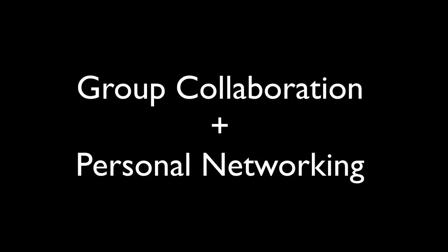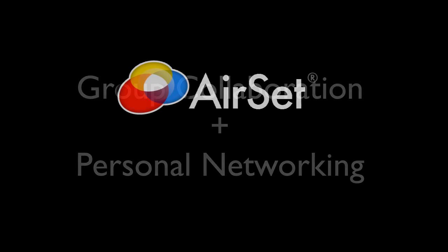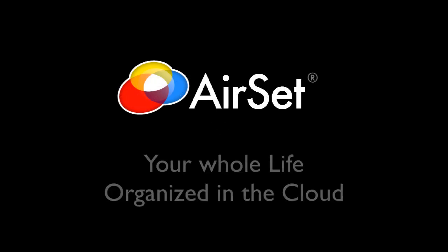Group collaboration and personal productivity networking. Airset, your whole life organized in the cloud.